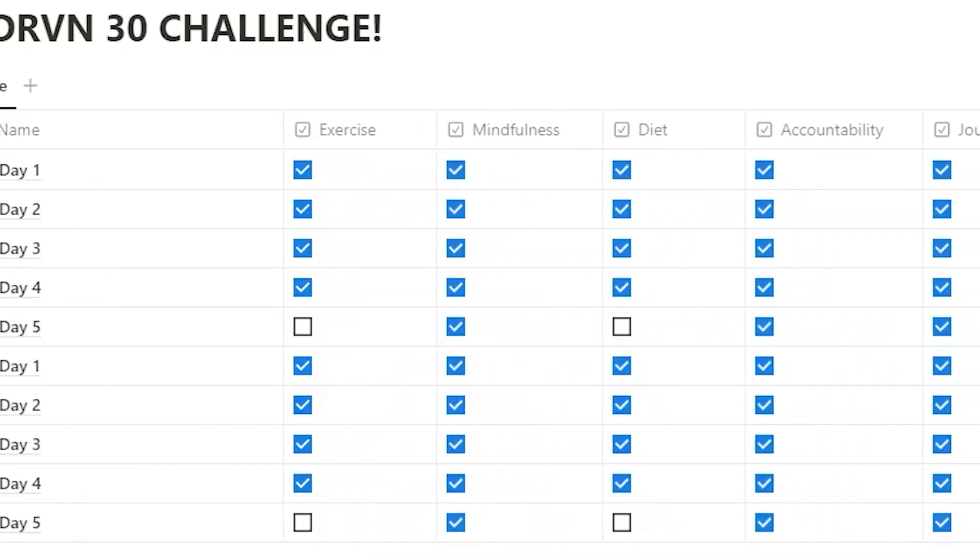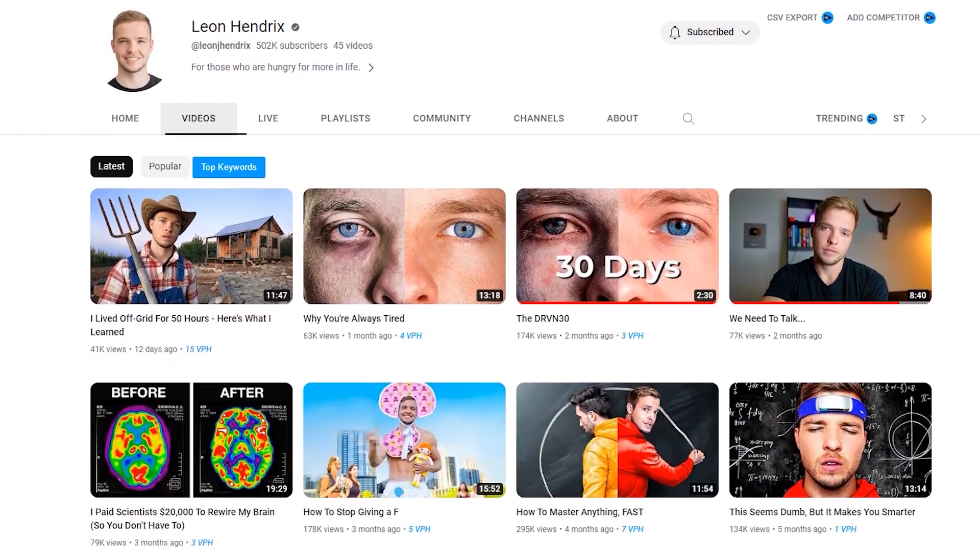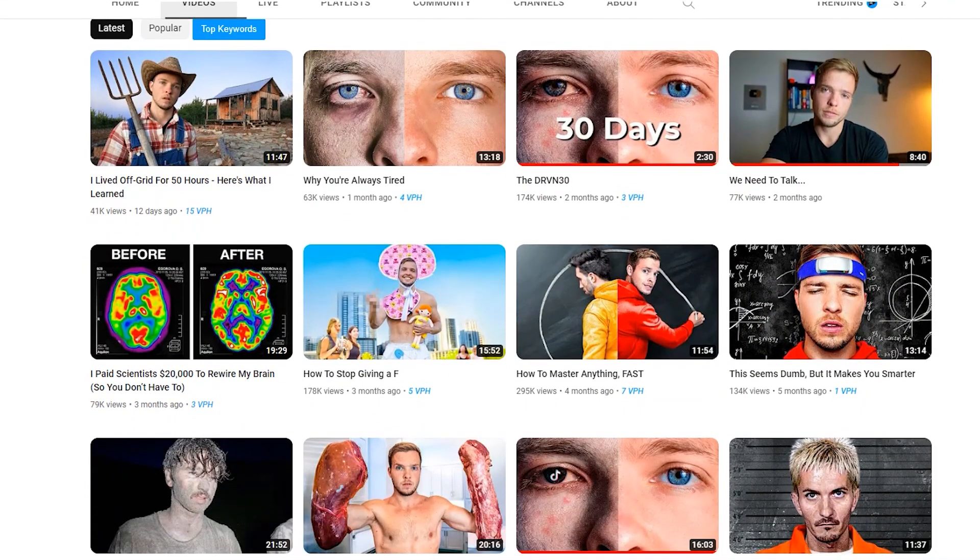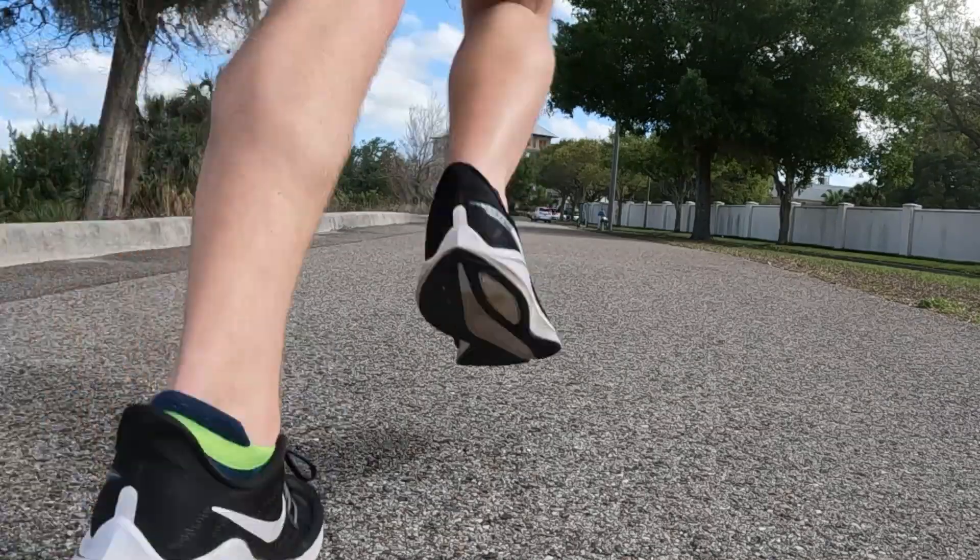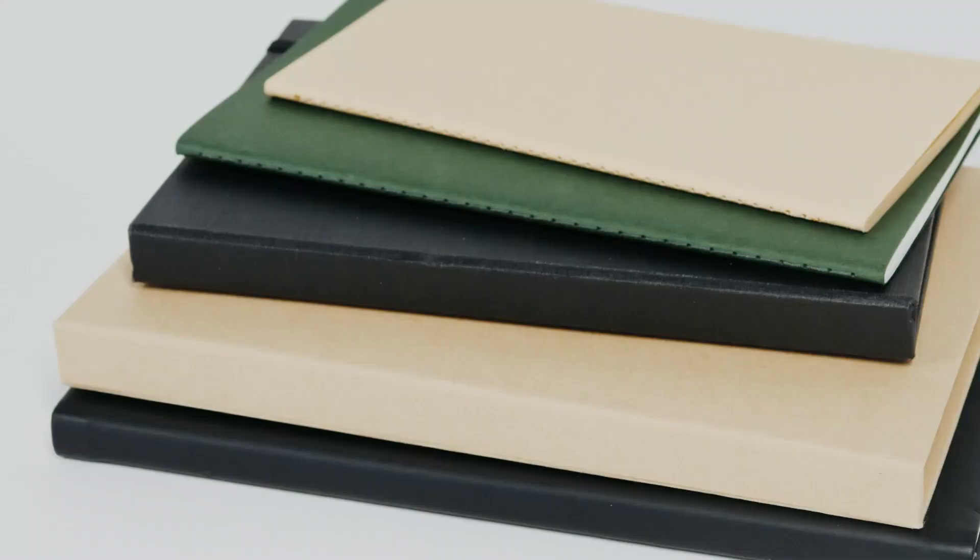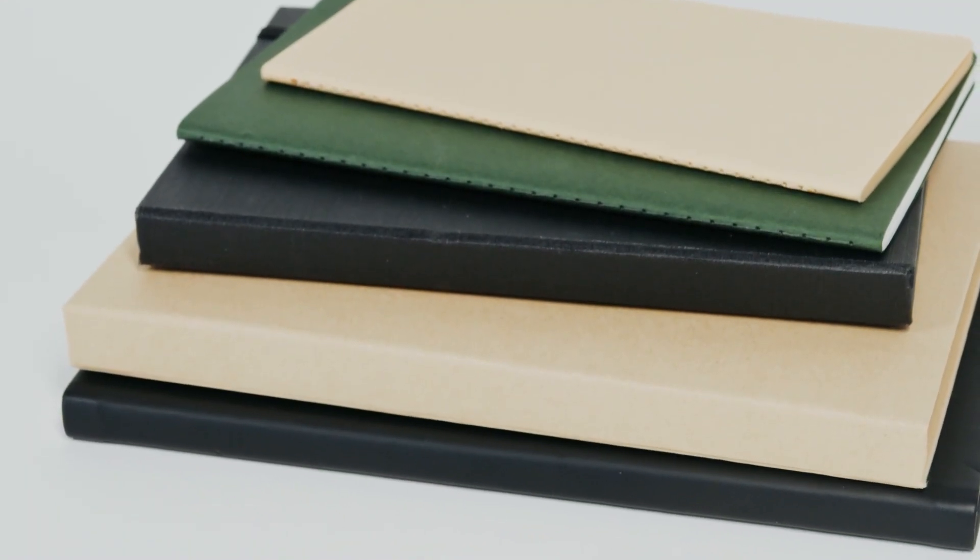Today we're building out a Notion habit tracker based off of Leon Hendrix's DRVN 30-day challenge. Today is day one for me and this habit tracker focuses on six core elements: exercise, mindfulness, diet, accountability, not using your phone that often, and journaling every single day.